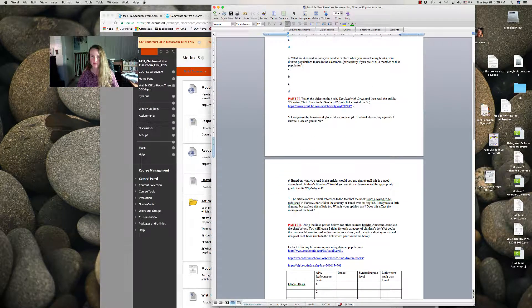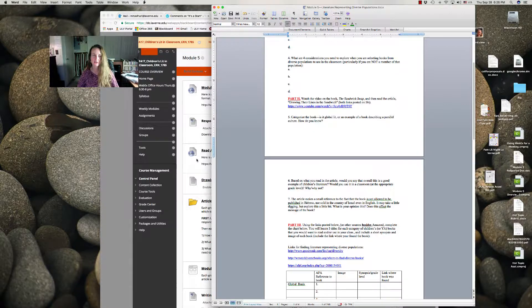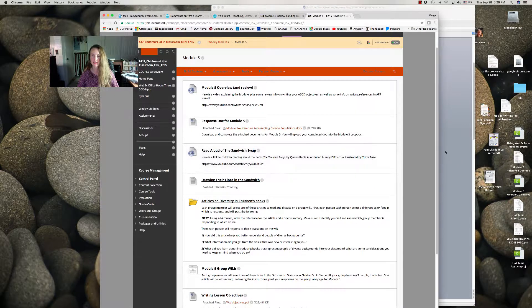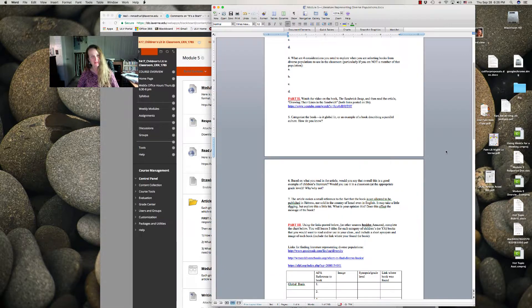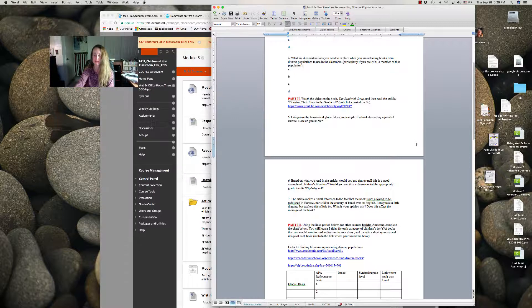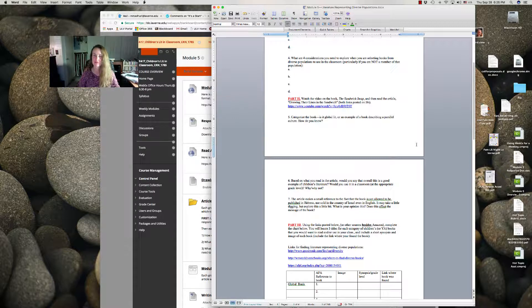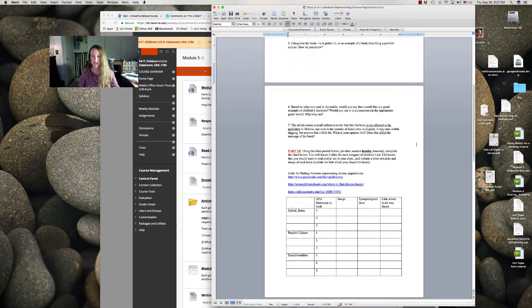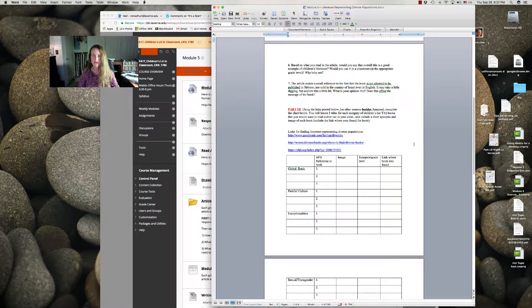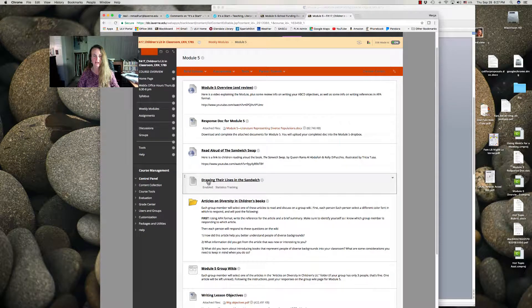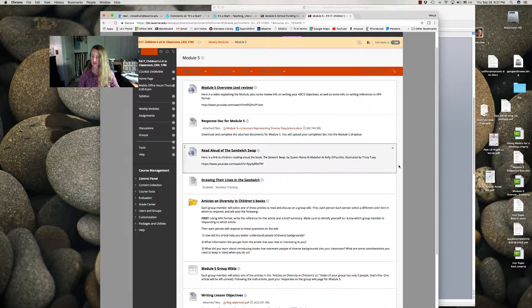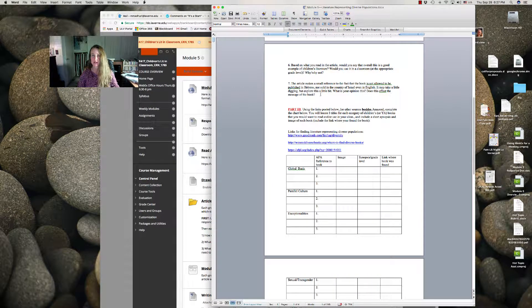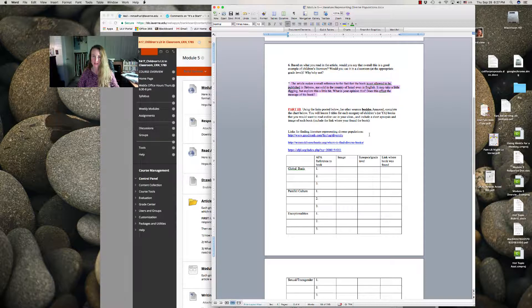You're going to watch a video about The Sandwich Swap—the link is posted online. It's a collaborative reading of different children, which is fun to see. You're going to categorize the book and then read the article Drawing Their Lines in the Sandwich and reflect on that as it guides you.